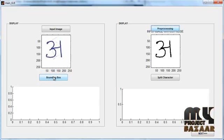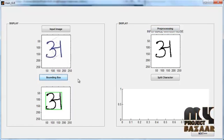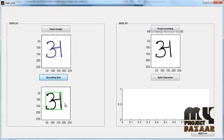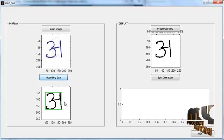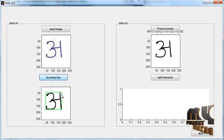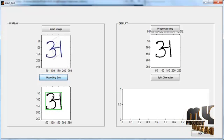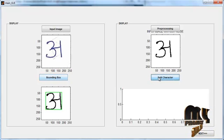The black color letter represents the zero areas and the white color background represents the ones areas. After that, click the button 'Bounding Box'. By clicking the button, the bounding box segmentation will be obtained. The green color box which is overlaid on the letter is known as the bounding box. Then click the button 'Split Character'.